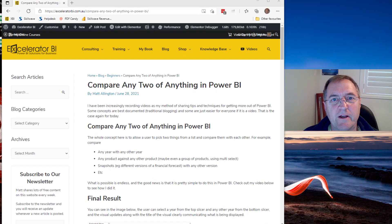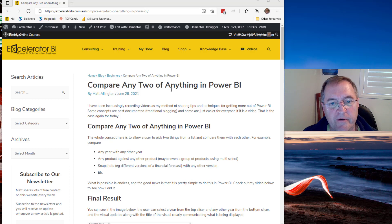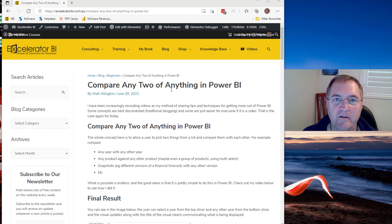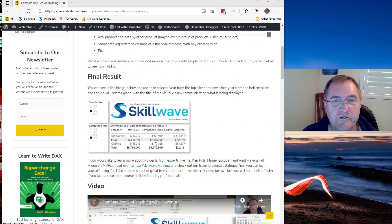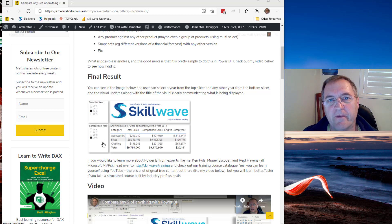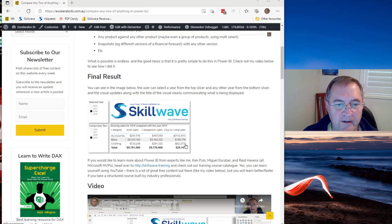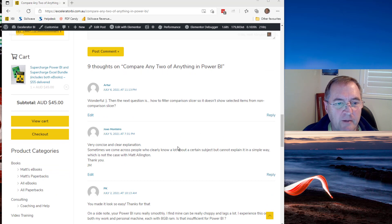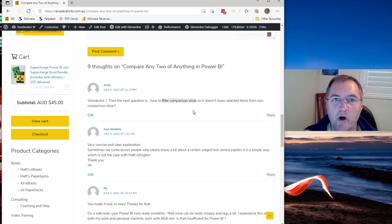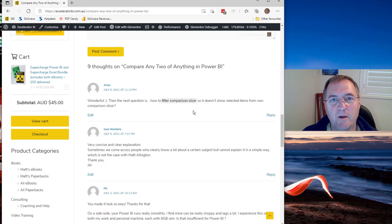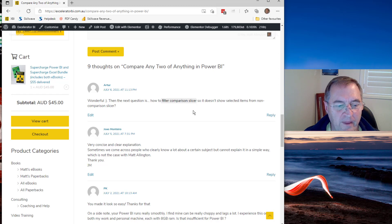Hi there, Matt Allington here again. This week I'm going to share a video which is a follow-up from my article last week. Last week I wrote a blog article and produced a video on how to compare any two items between each other. I used the AdventureWorks database and allowed the user to select a particular year, say 2018, and do a comparison with any other year. The video today is called 'Filter One Slicer Compared with the Value in Another Slicer,' and I'm going to explain how to solve that problem using the AdventureWorks database.